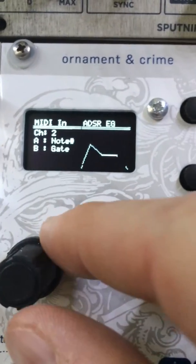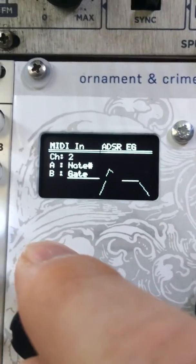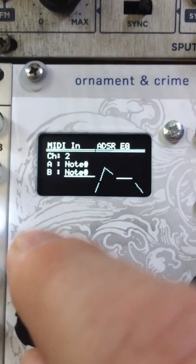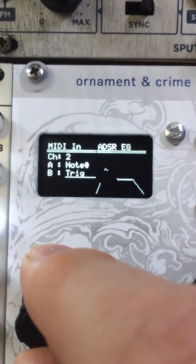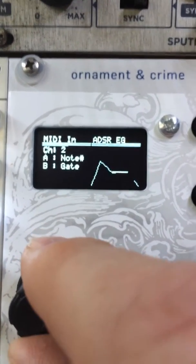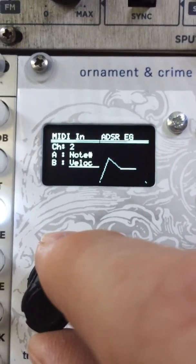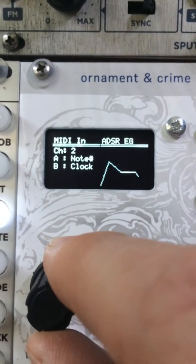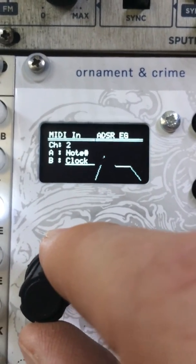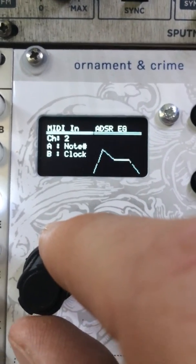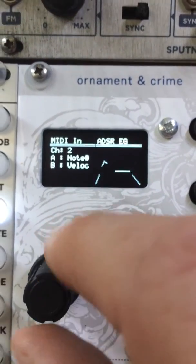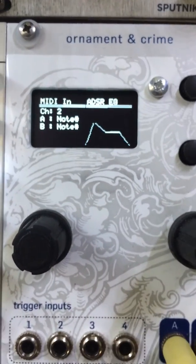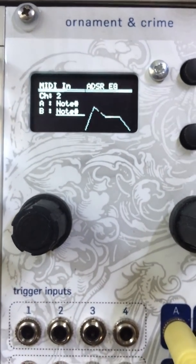The things that you can send assigned to the outs are currently the note number, trigger, gate, and velocity. I'm planning to add clock — I don't have that working quite right yet, but this is new, so I'm still working on that.